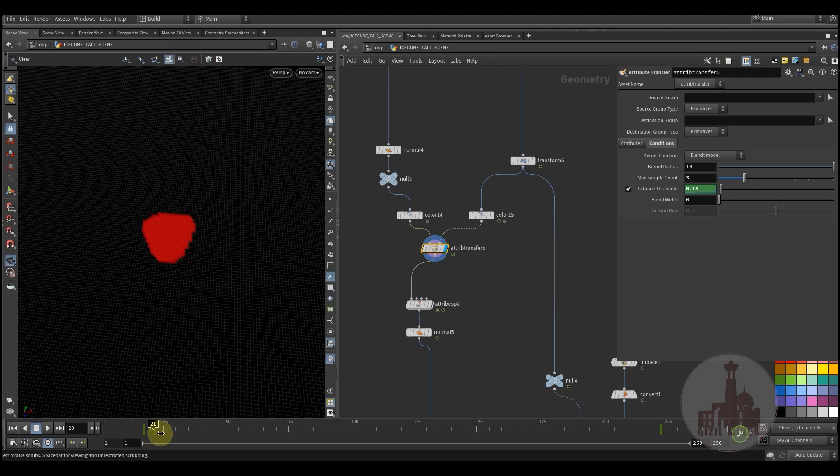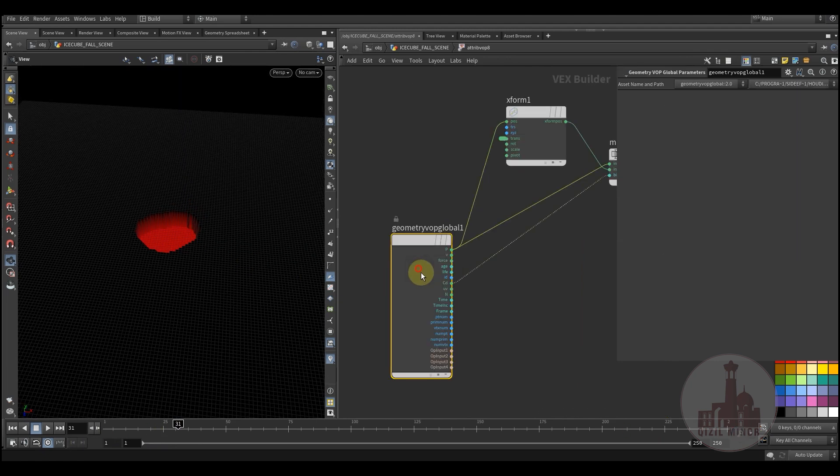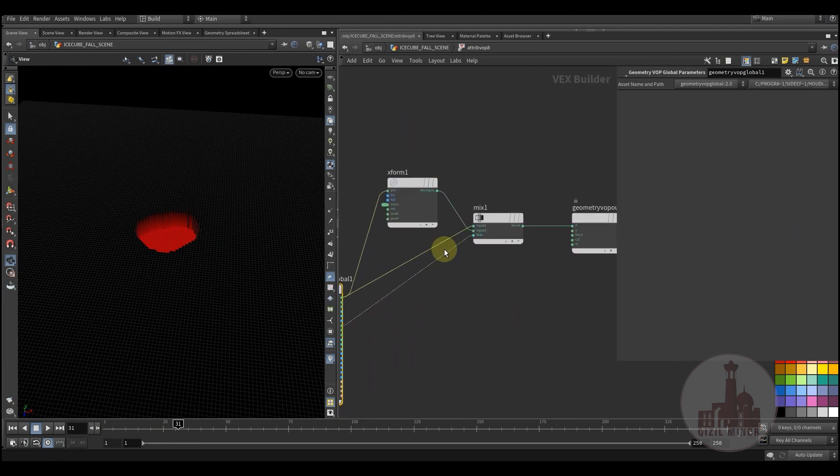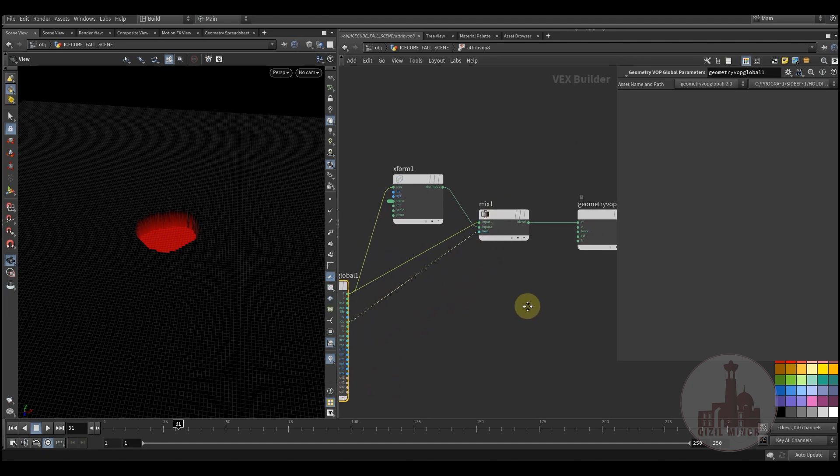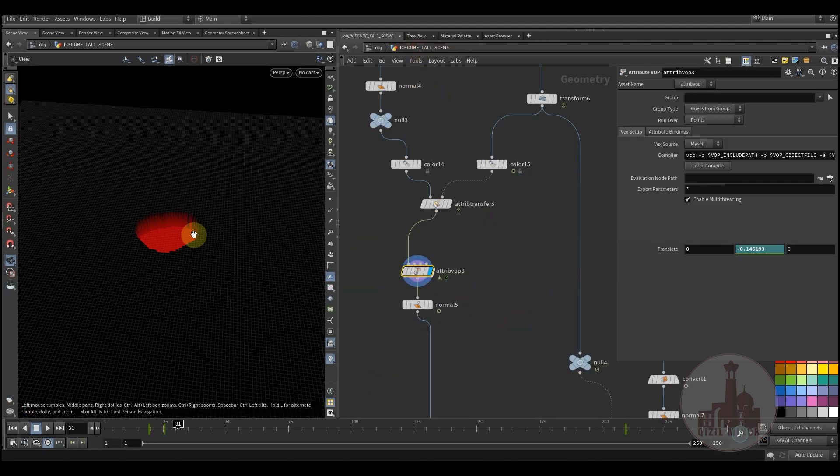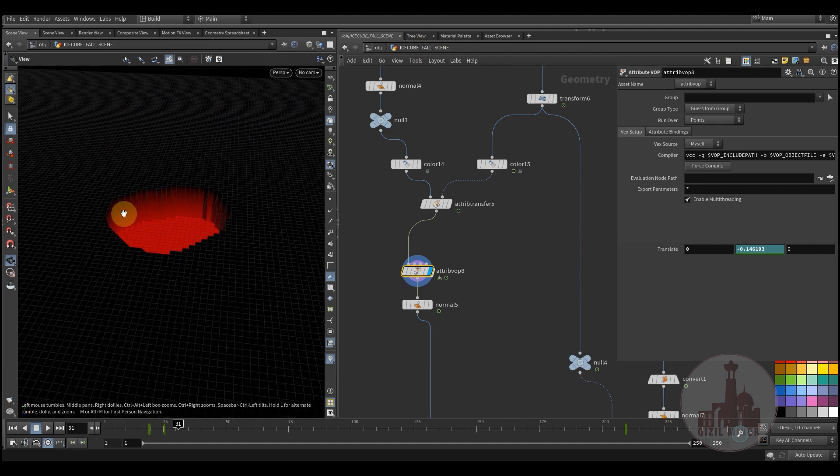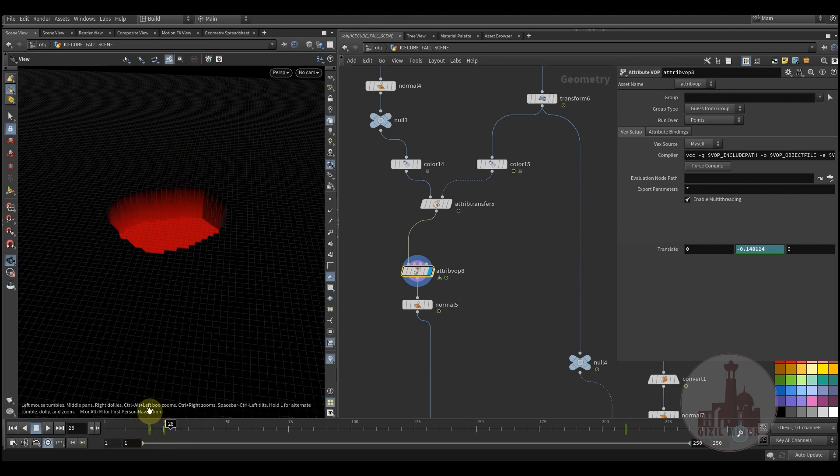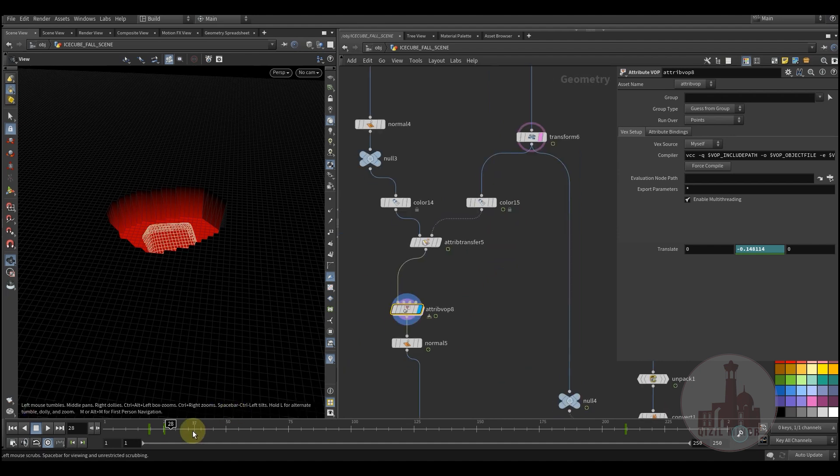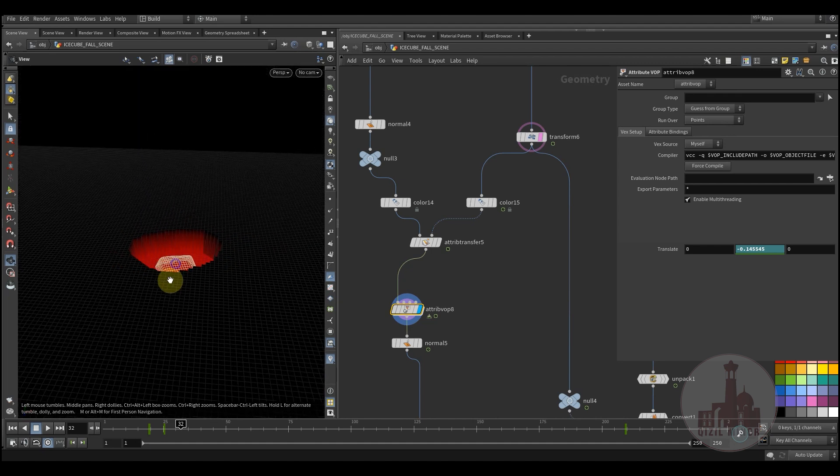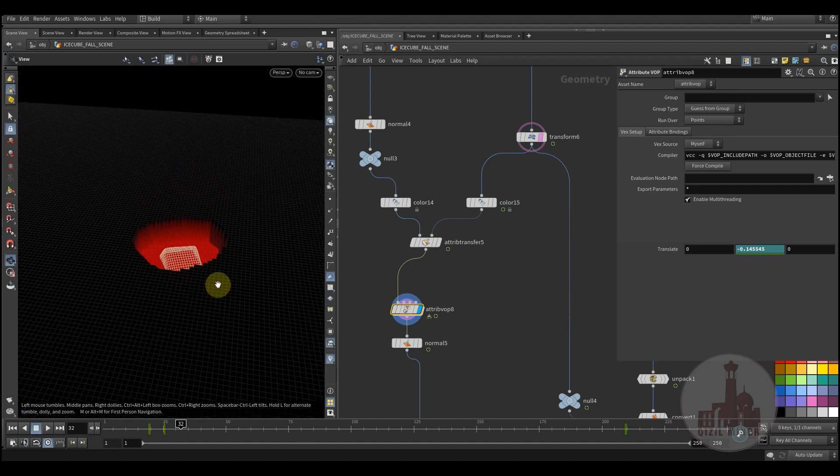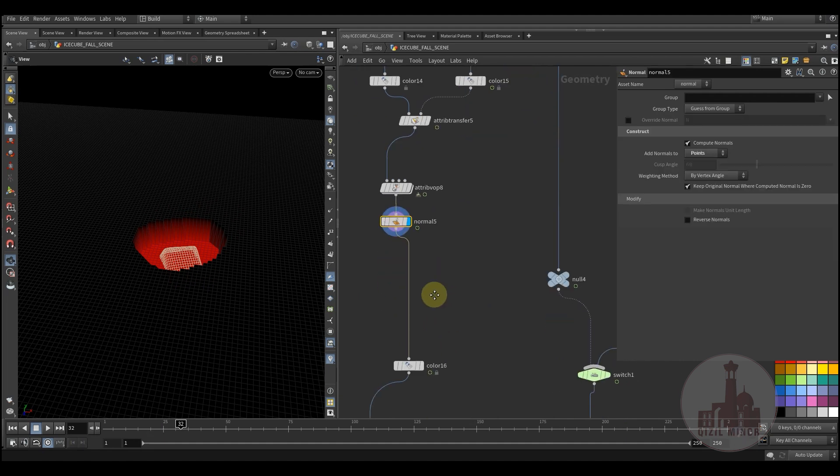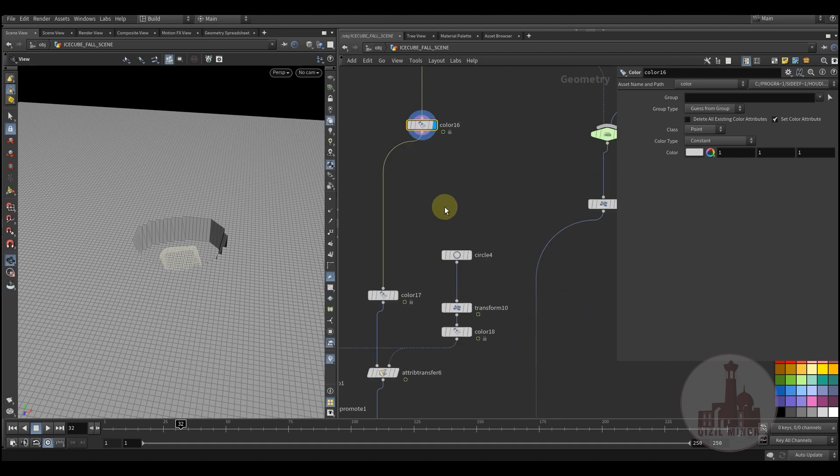Next I'm using X-form and mix node to create this extrusion. As if the cube would create this extrusion effect.